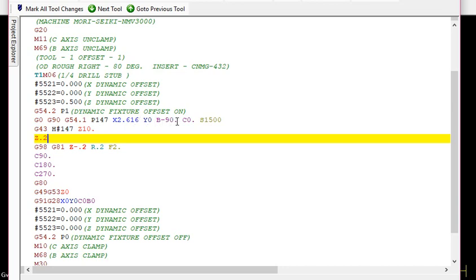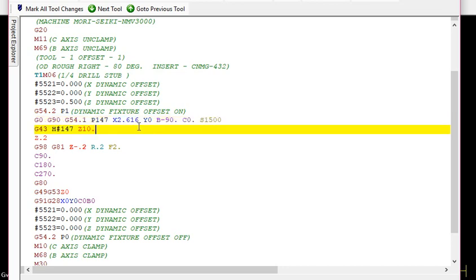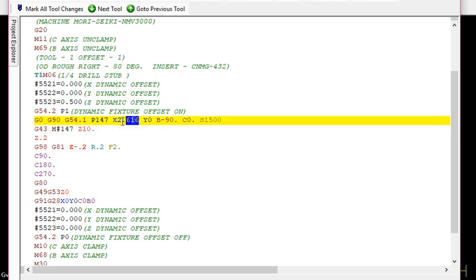But it's not gonna go just this. It's not gonna go just this amount. It's gonna go this amount plus 500 thousandths.